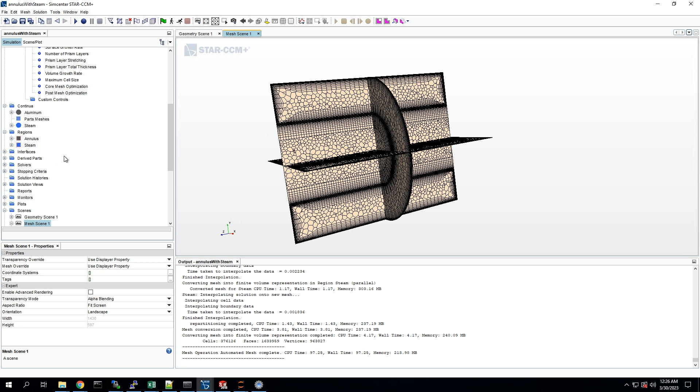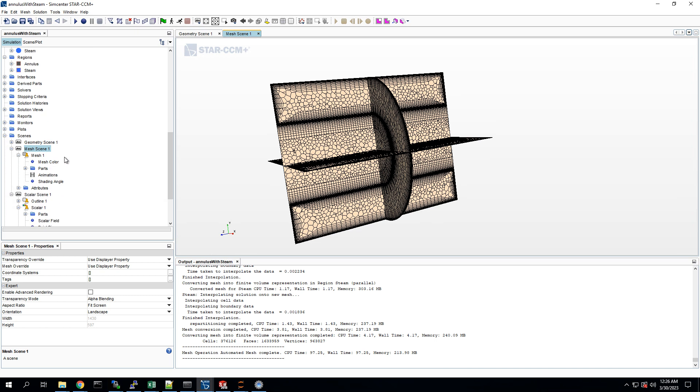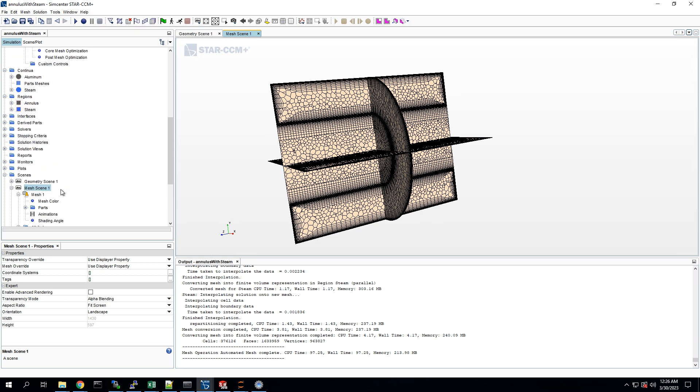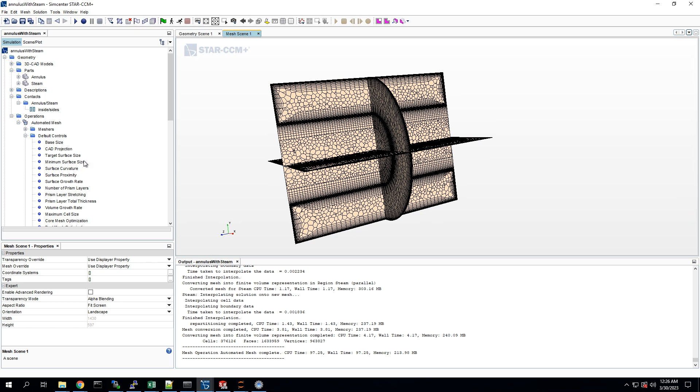So that mesh looks pretty good for this introductory project. Let's run the simulation.